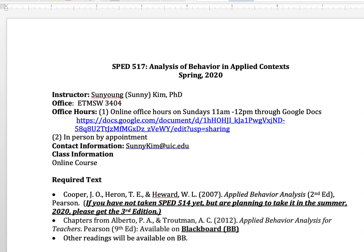So this is the syllabus. My name is Sanyang Kim, but I go by Sunny. So you can call me Sunny or Dr. Kim, either way it works.